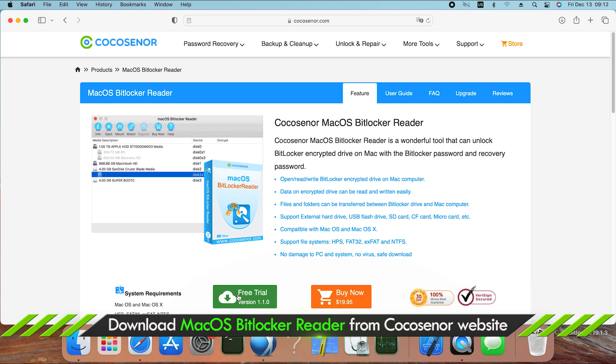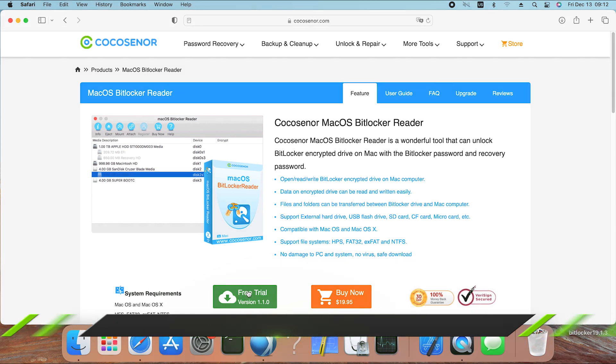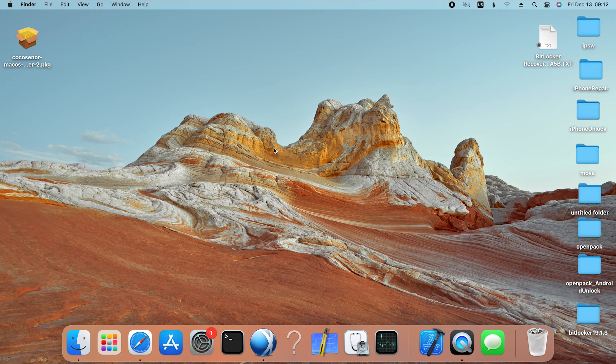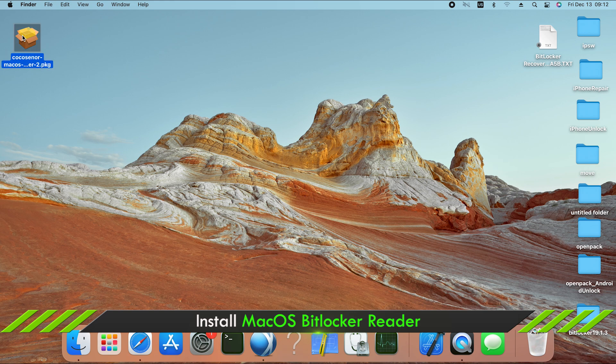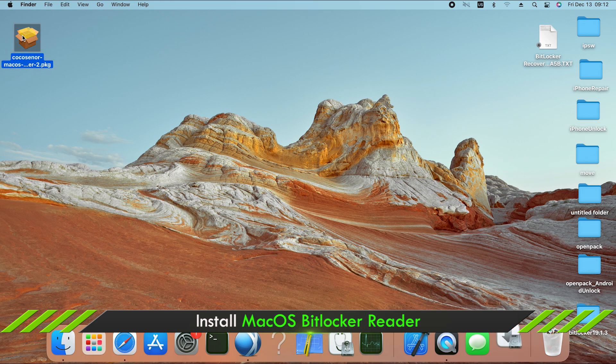Firstly, download this BitLocker reader on the Cocosenor official website. After downloading, install it on your computer.